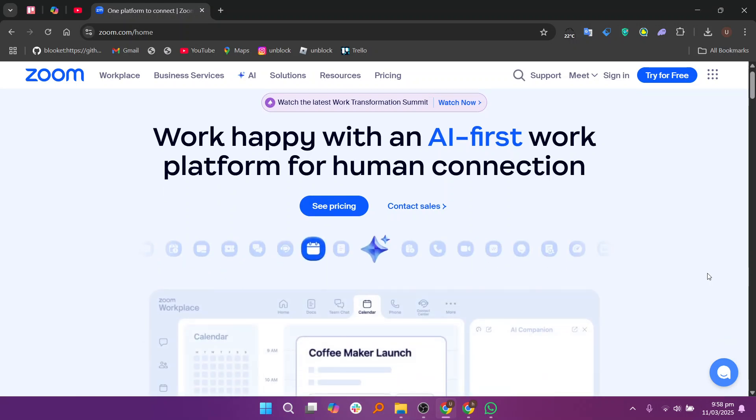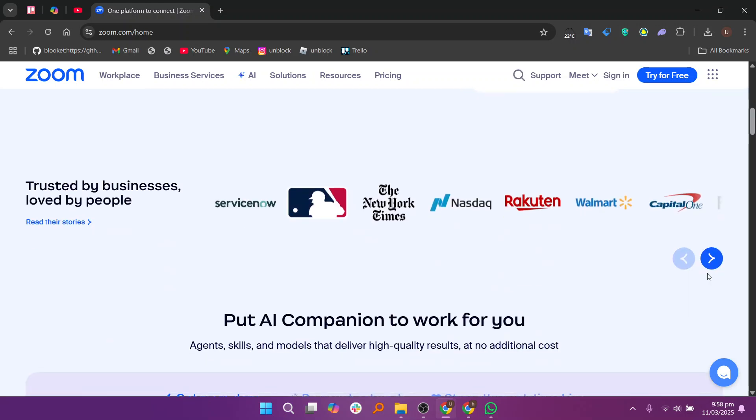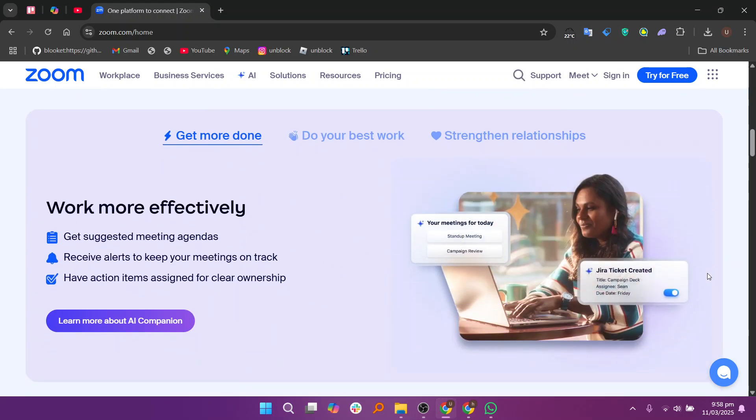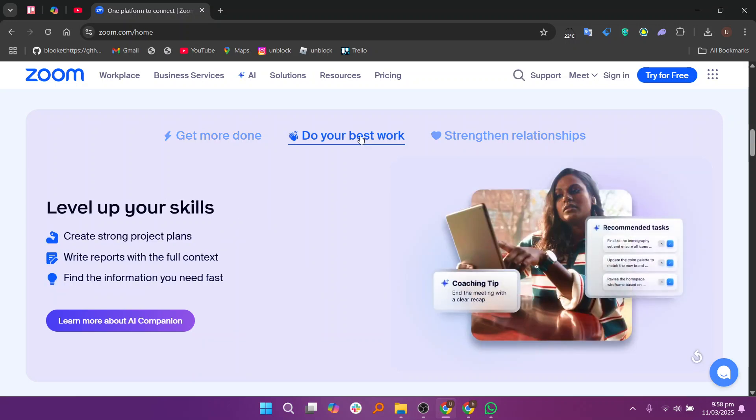Start by downloading and installing the Zoom app on your computer or mobile device. If you haven't already, sign up for a Zoom account or log in if you already have one. After that, open the app and sign in to your Zoom account.